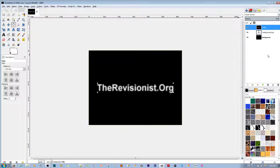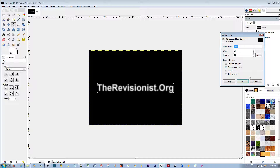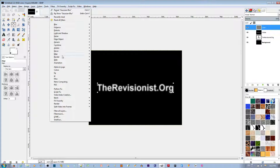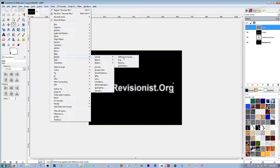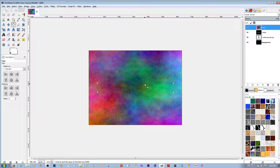The next thing I'm going to do is add some color to this image. I'm going to right-click in the layer palette and add a new layer. Say OK. I'm going to fill this layer — by the way, it's on top but it's transparent so you can't see it. I'm going to go to Filters, Render, Clouds, and make some nice plasma clouds. Say OK. Now I have a nice plasma cloud on top.